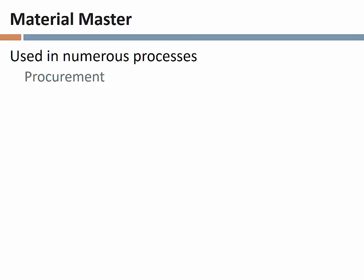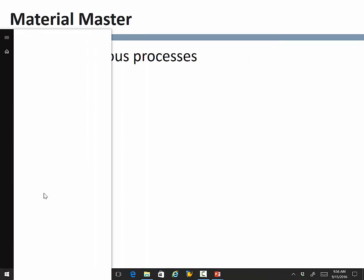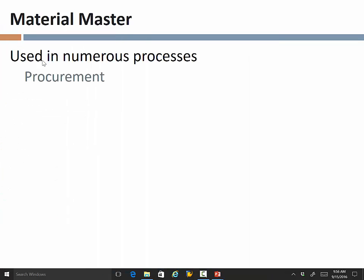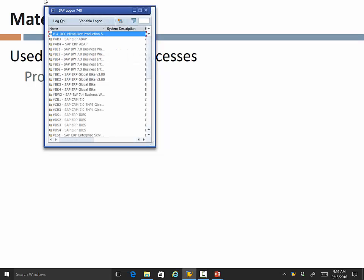The people in procurement need to know things about the materials they are expected to buy. In fact, on the procurement view in the material master, the purchaser for that particular material is actually assigned. I want us to look at some of these things today in the ERP system, so let me get logged on here and we'll look at them as we're talking about it.